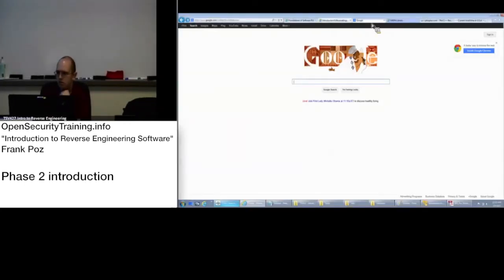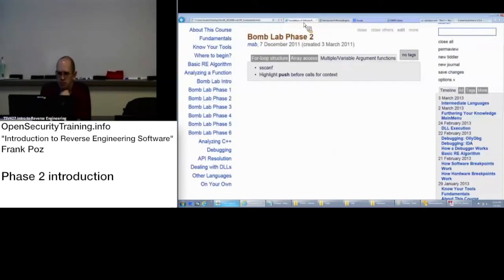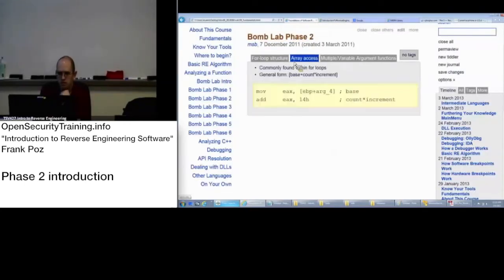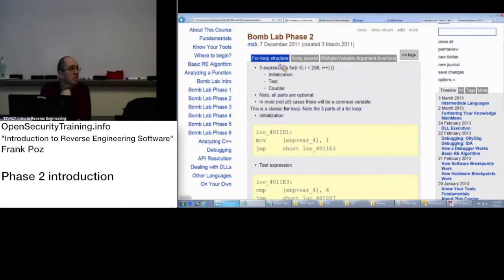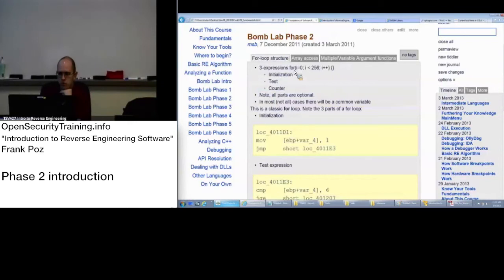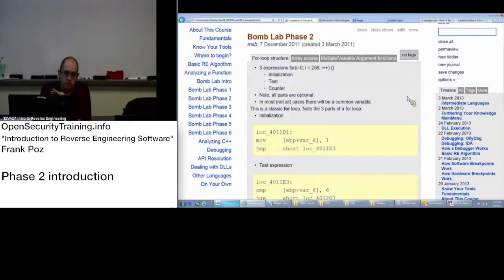All right. So those are your basics. If you want to start working on phase two, feel free.